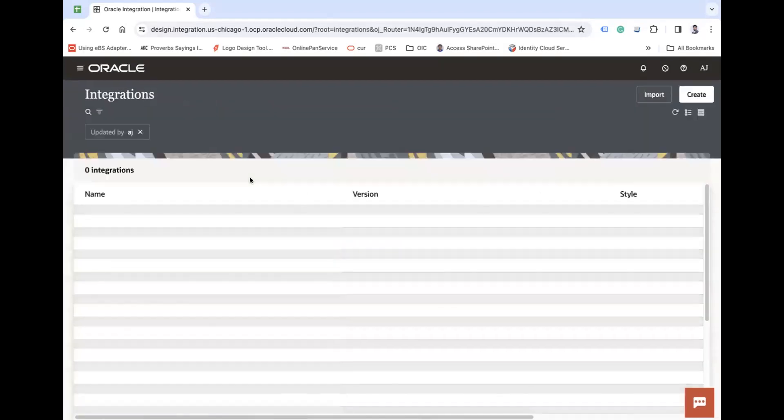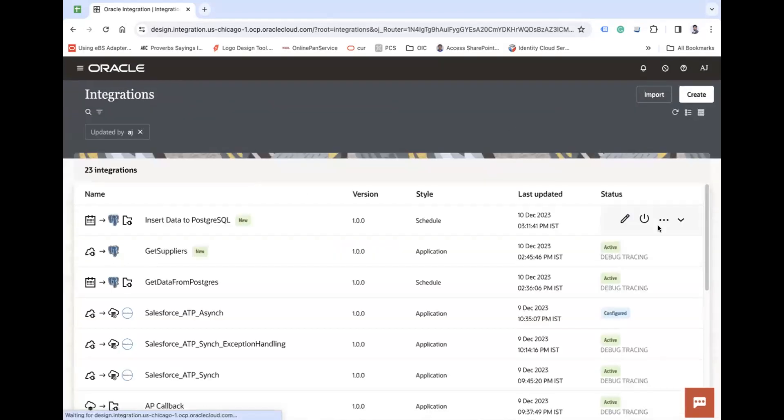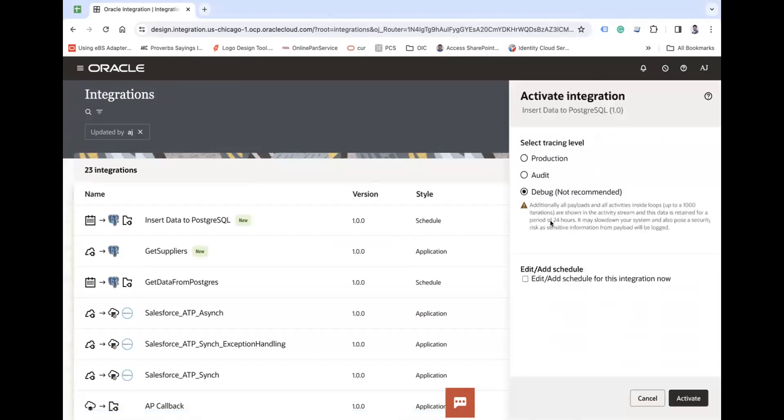Close the integration and activate this integration.